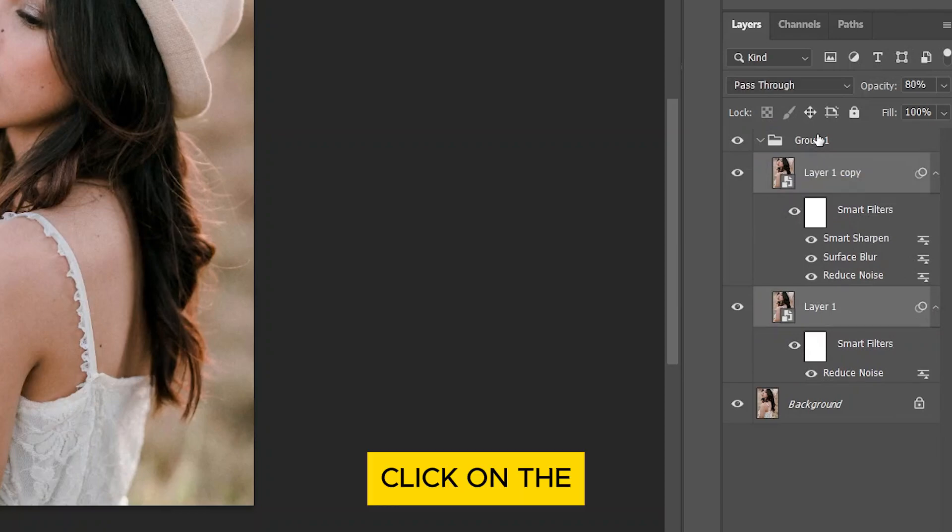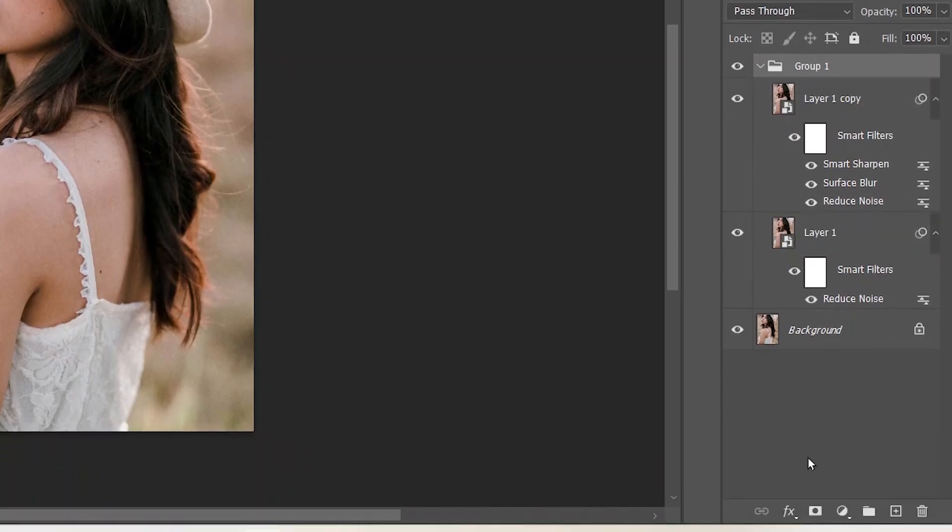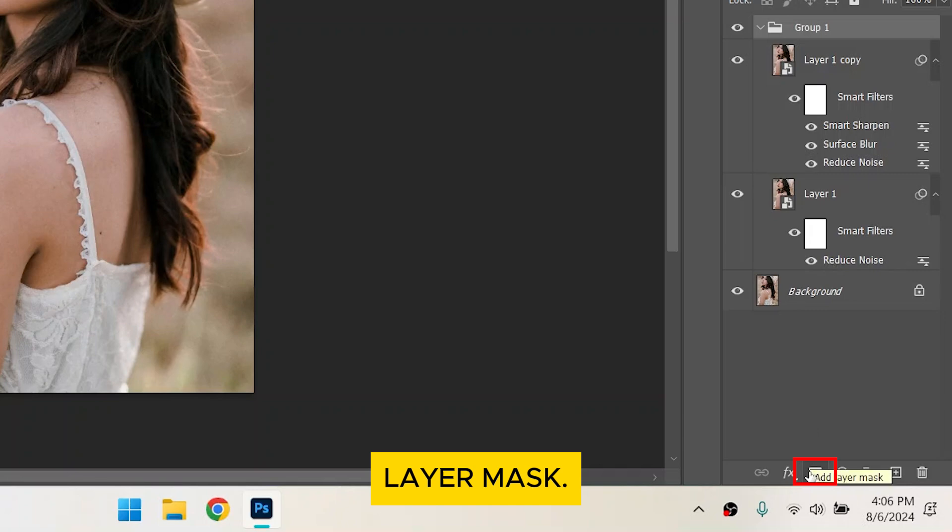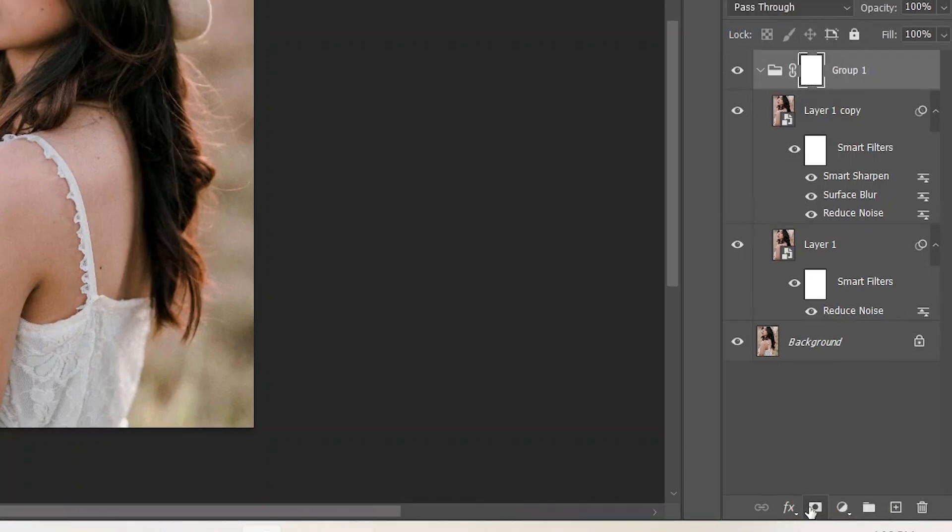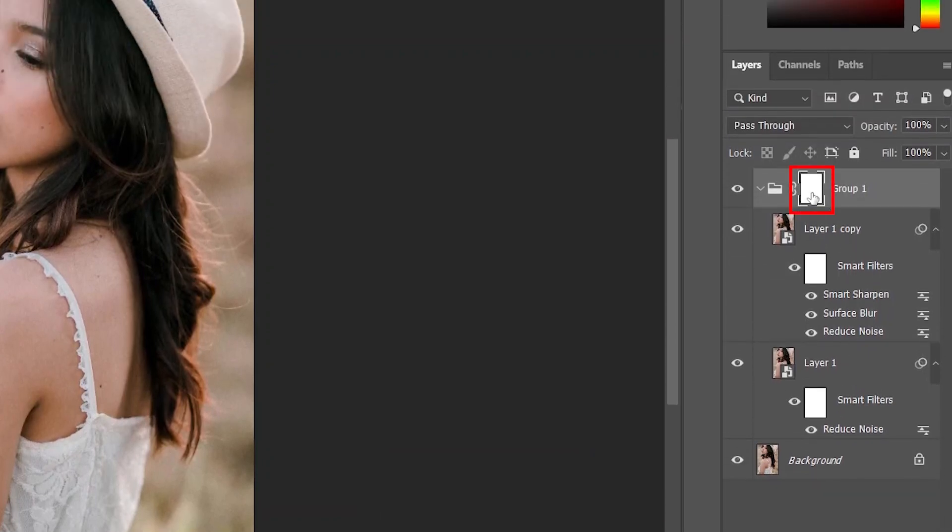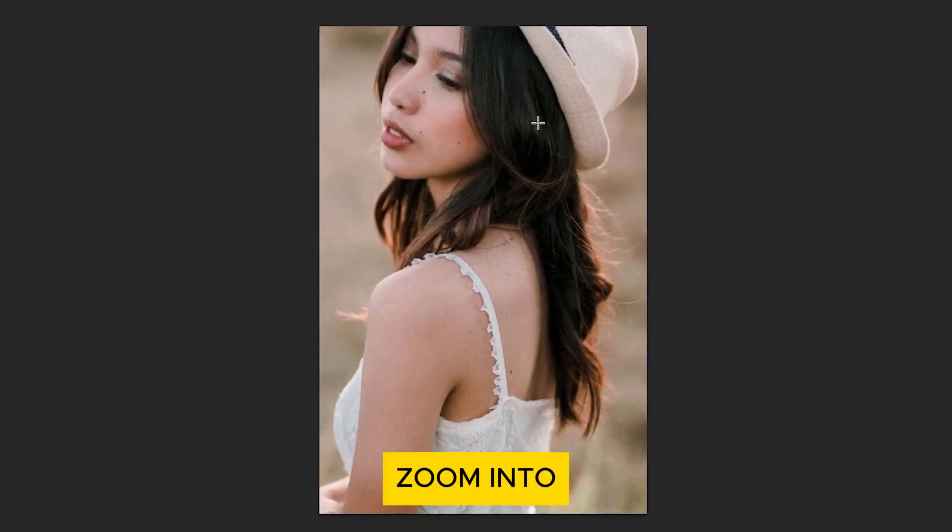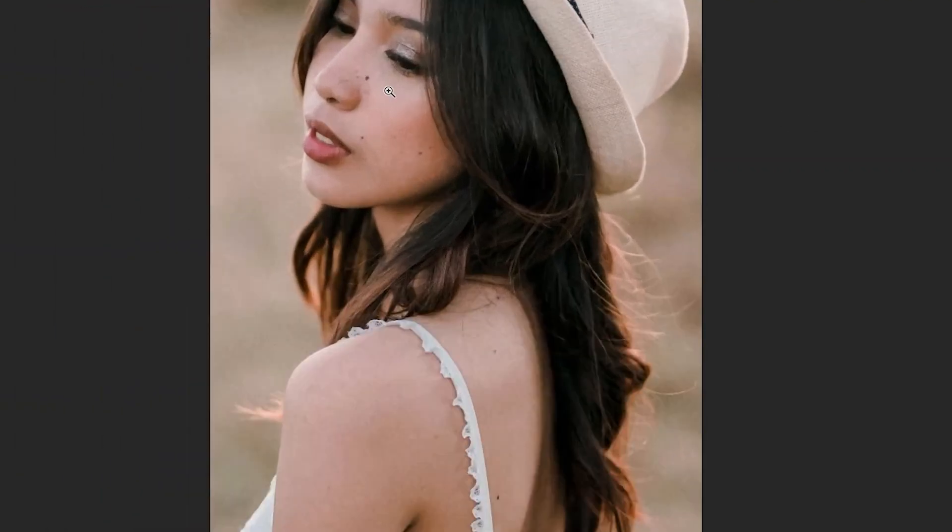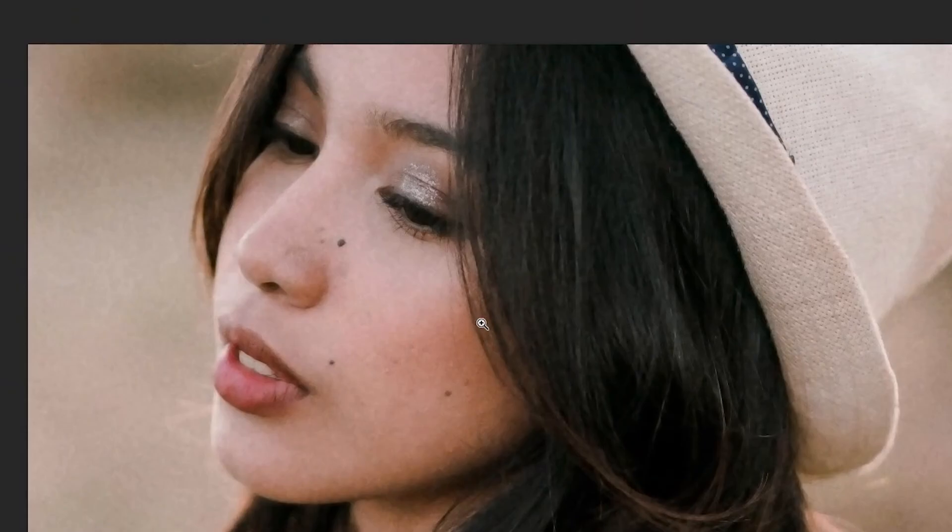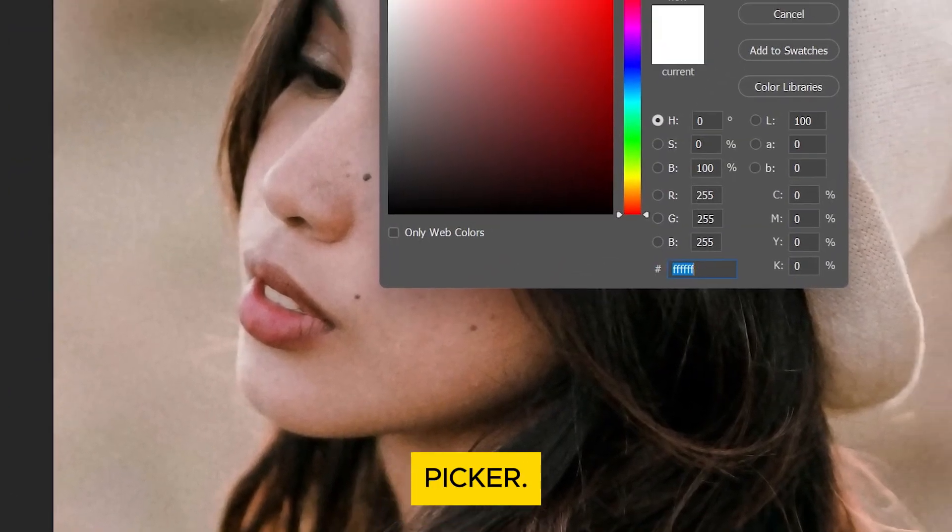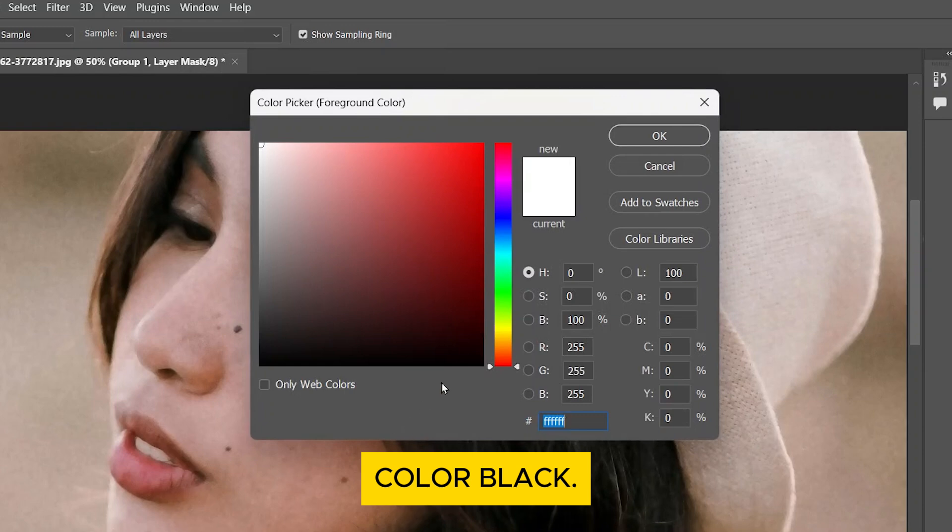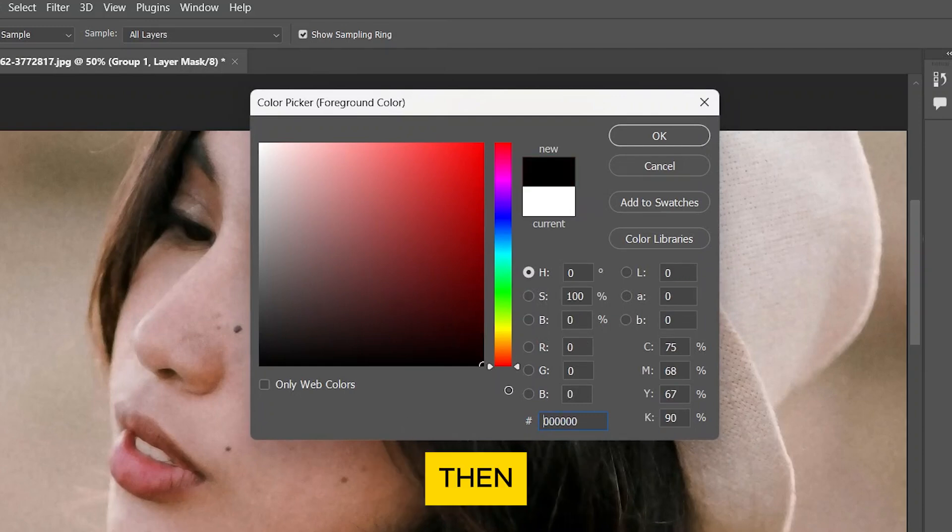Click on the New Group. Click on Add a Layer Mask. Click the Mask Thumbnail of the group. Zoom into the photo. Click the Foreground Color to open the Color Picker. Choose the Color Black. Then click OK.